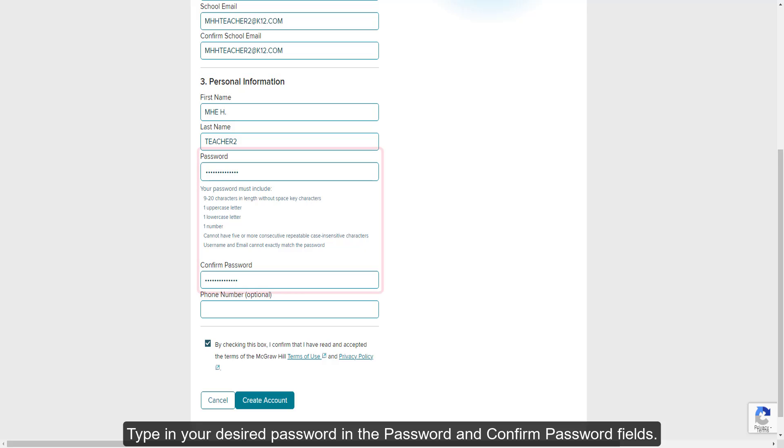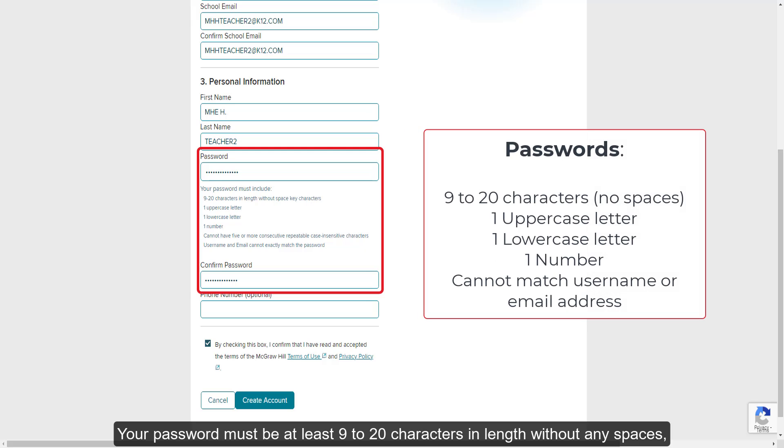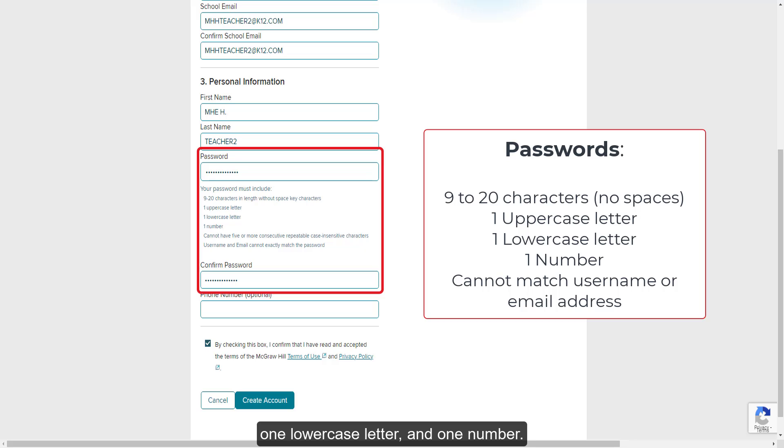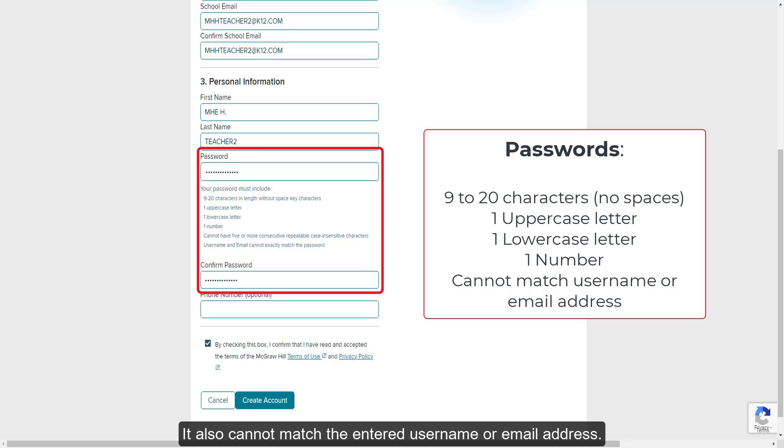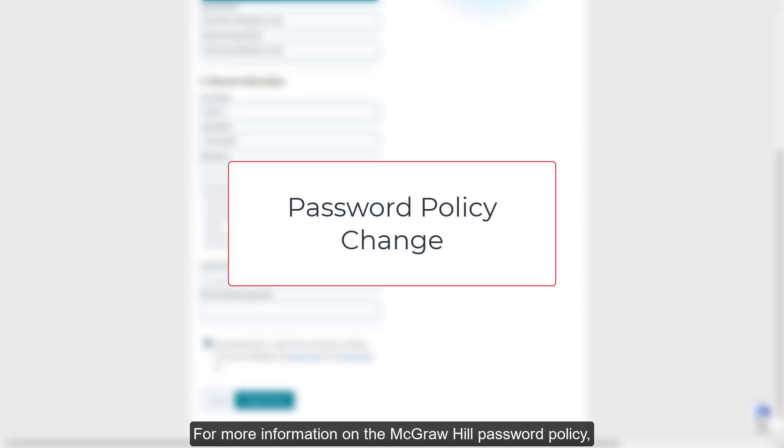Type in your desired password in the password and confirm password fields. Your password must be at least 9 to 20 characters in length without any spaces, one uppercase letter, one lowercase letter, and one number. It also cannot match the entered username or email address. For more information on the McGraw-Hill Password Policy, refer to the Password Policy Change article linked below.